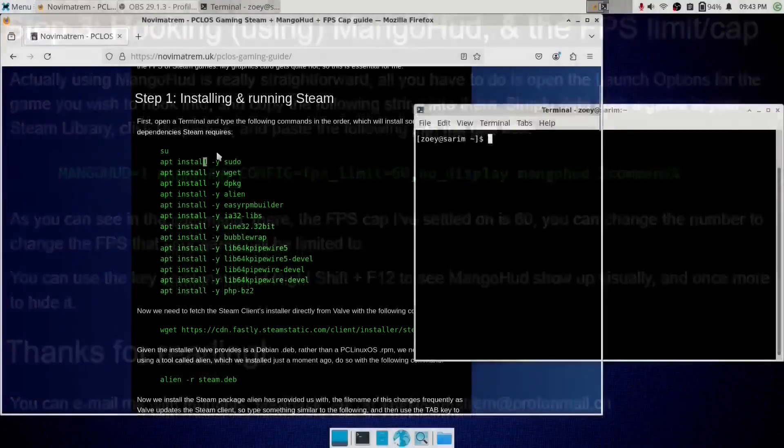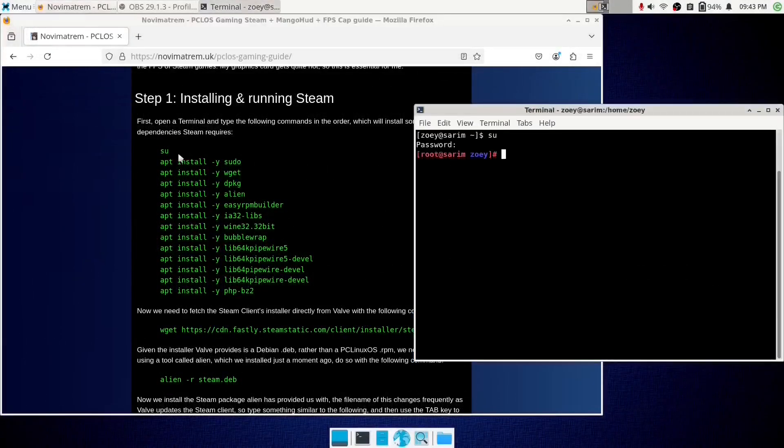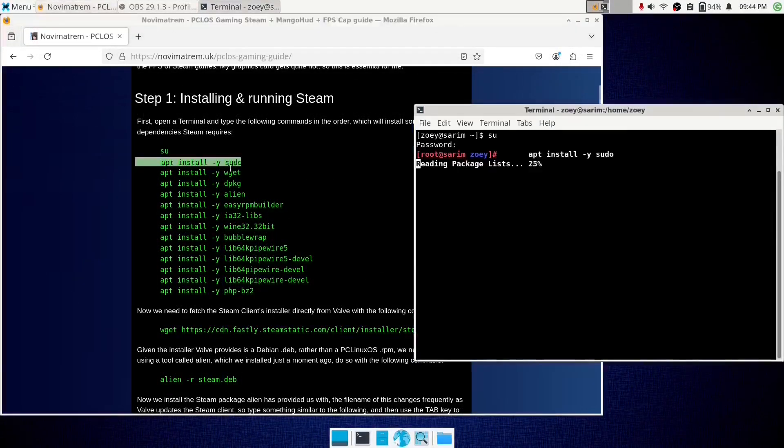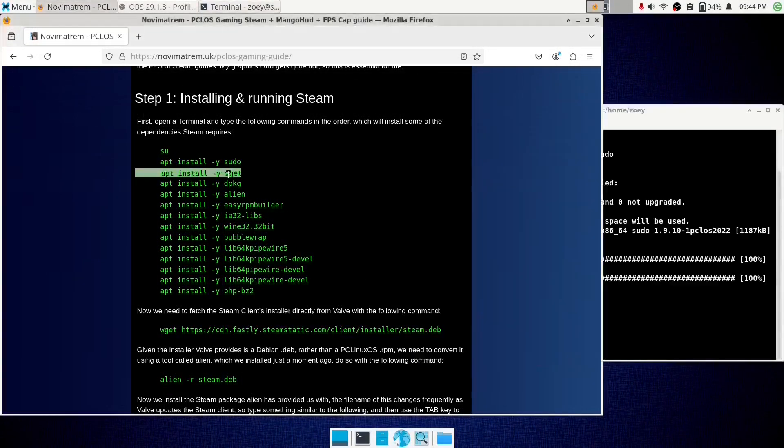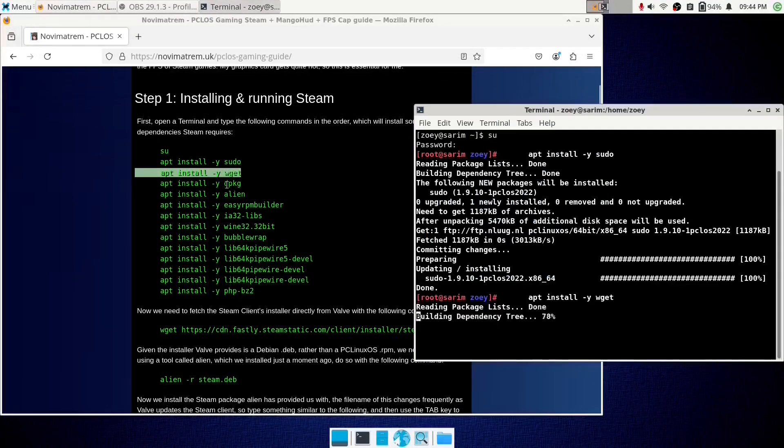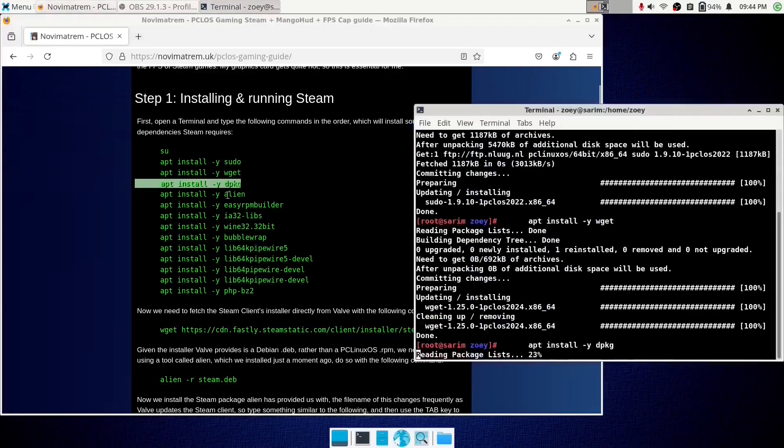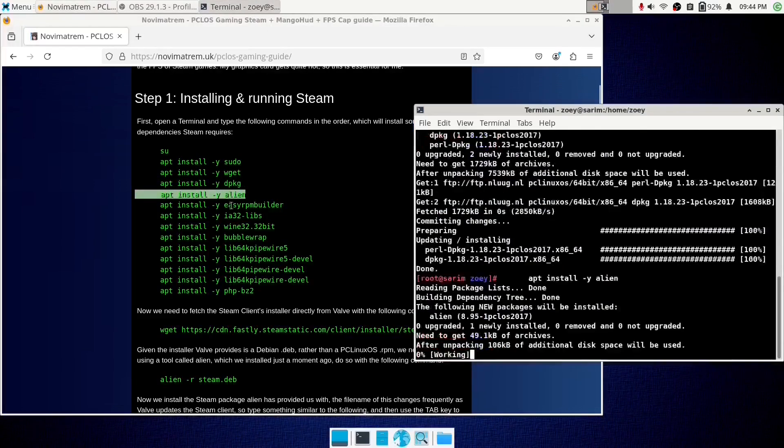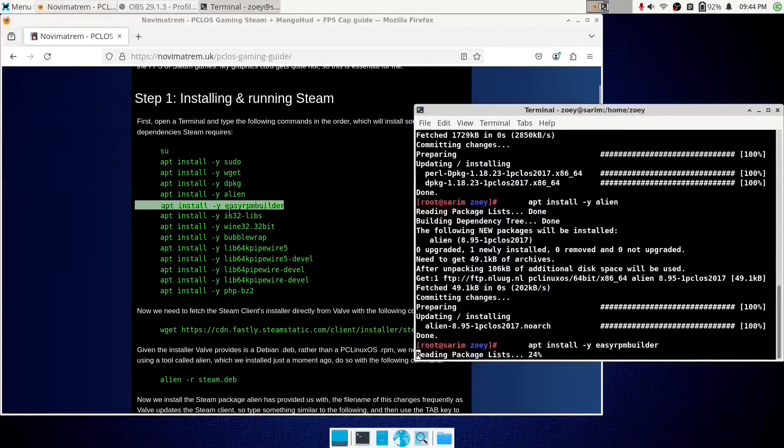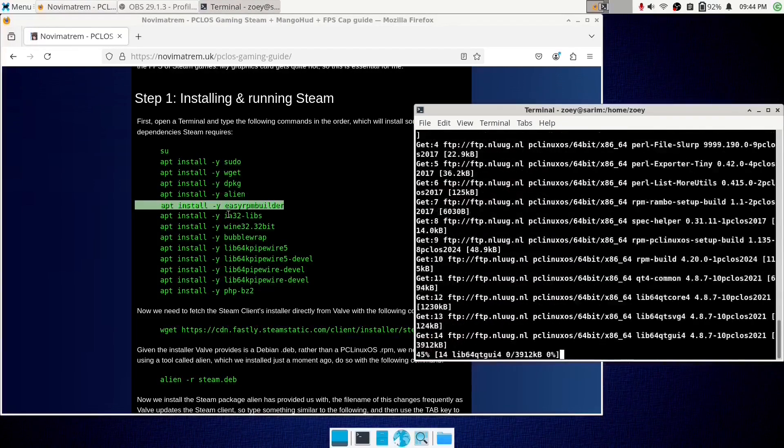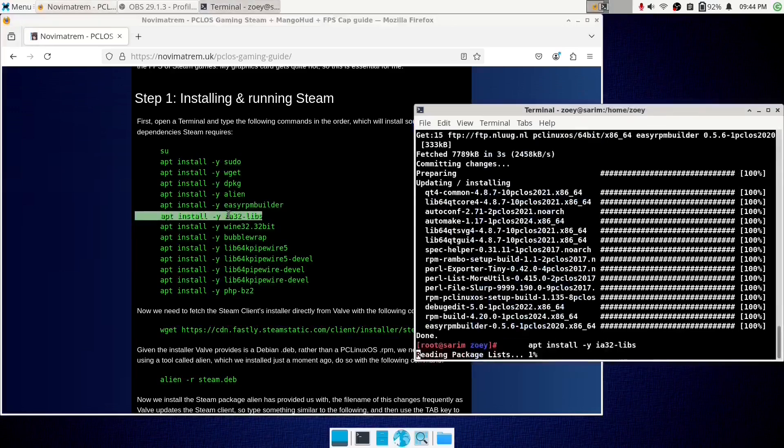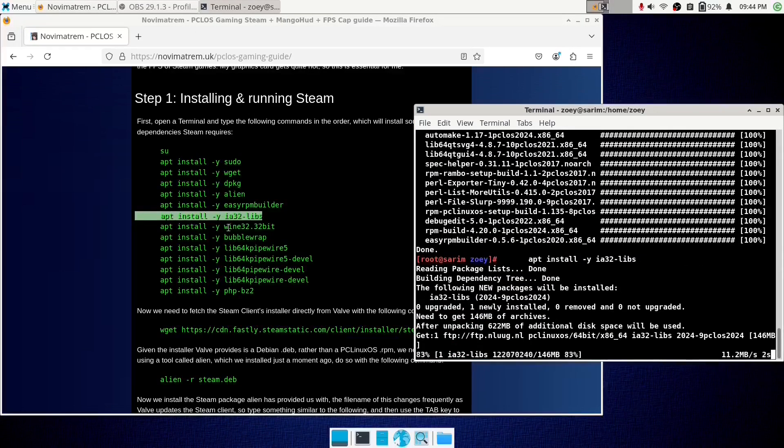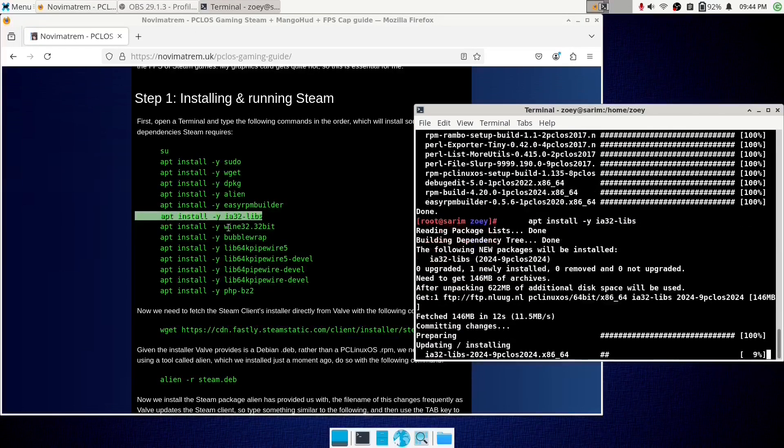So open the blog post, it's linked in the description, and you'll see this big list of dependencies that you have to install using apt. So if you first type su and then your password, then simply enter all of the apt commands to install all of these required dependencies for Steam.